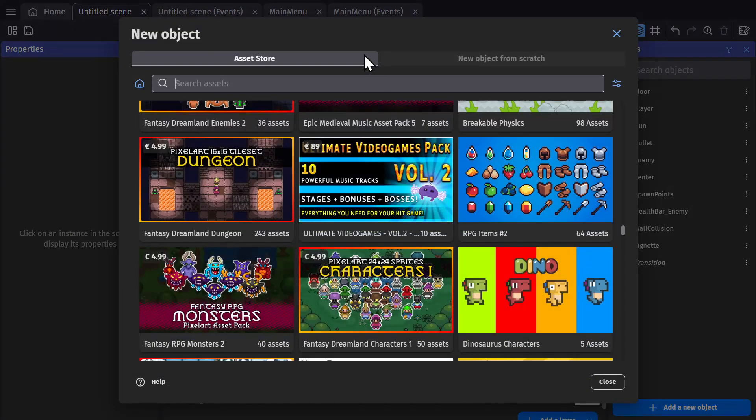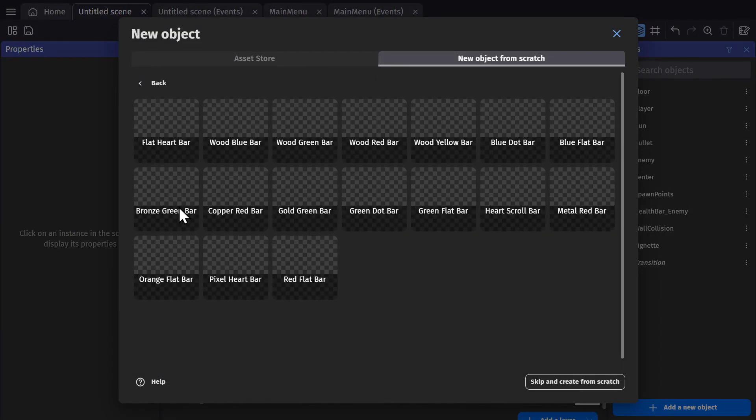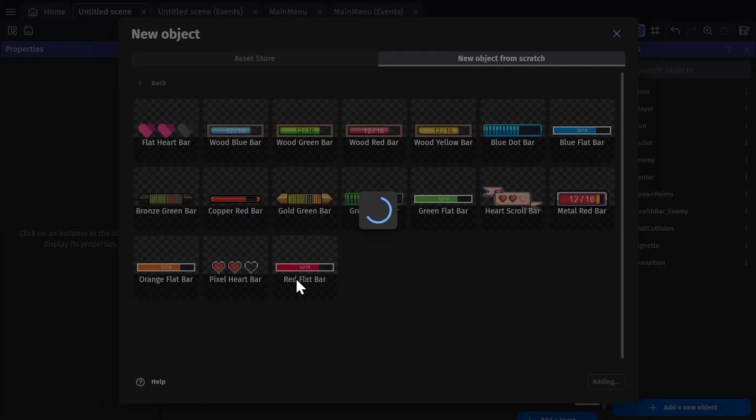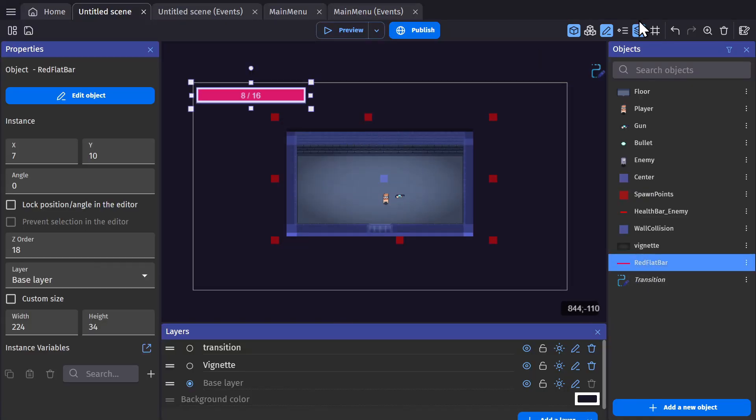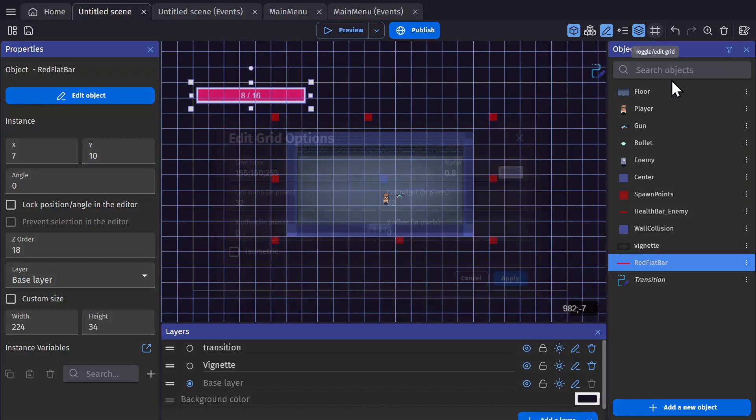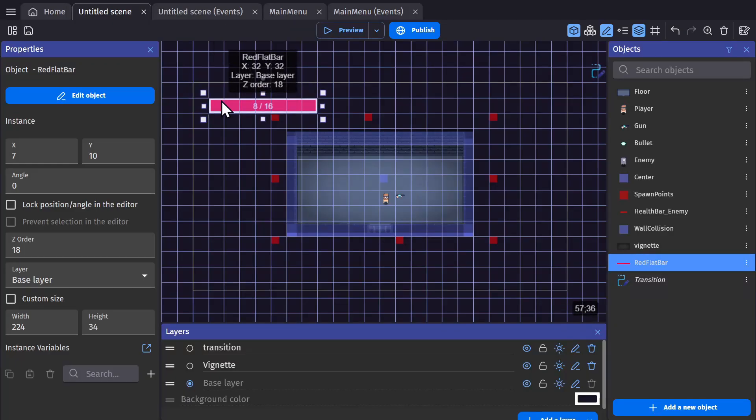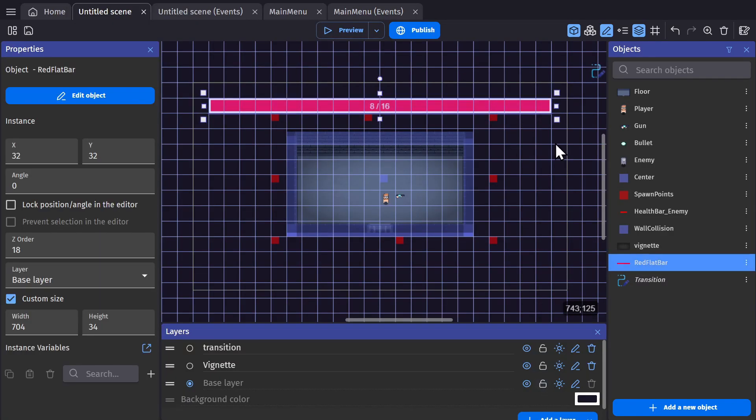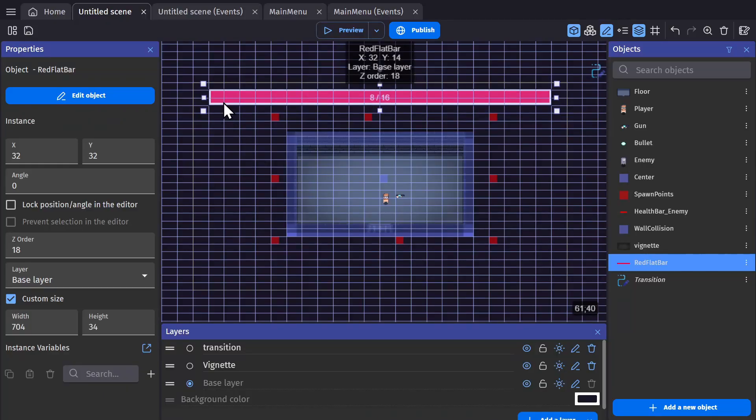The very first thing that we need is a leveling bar, and thankfully GDevelop has one in the asset store that will match this game's style already. We just need to put it on a different layer so it's above all of the gameplay.